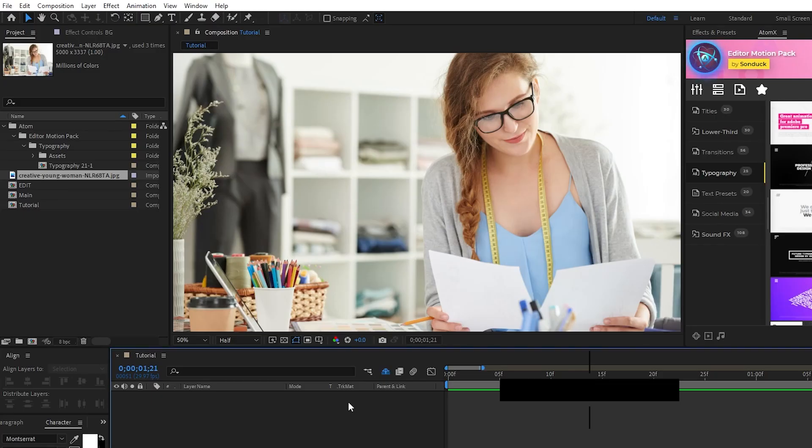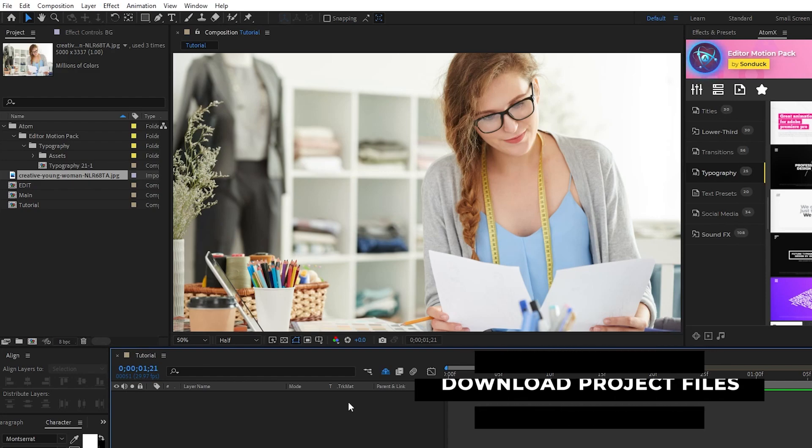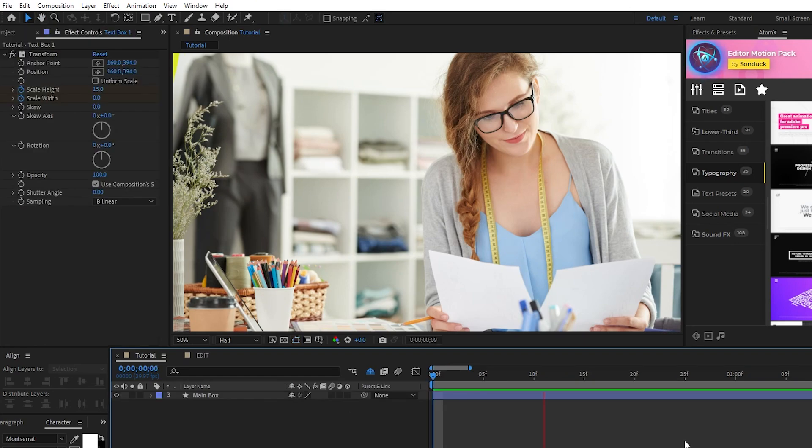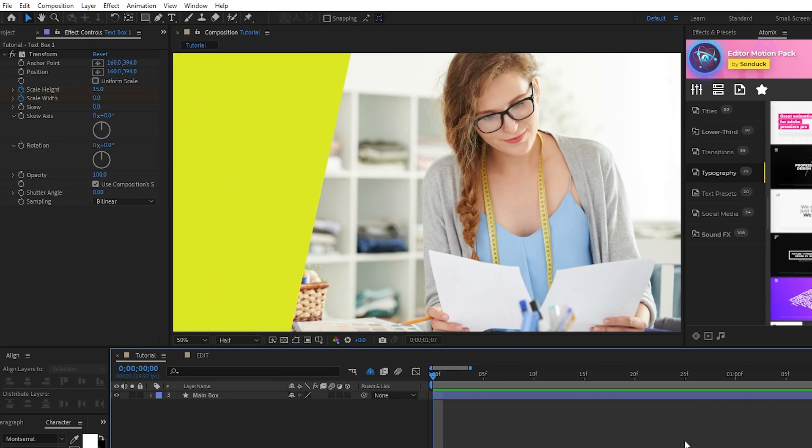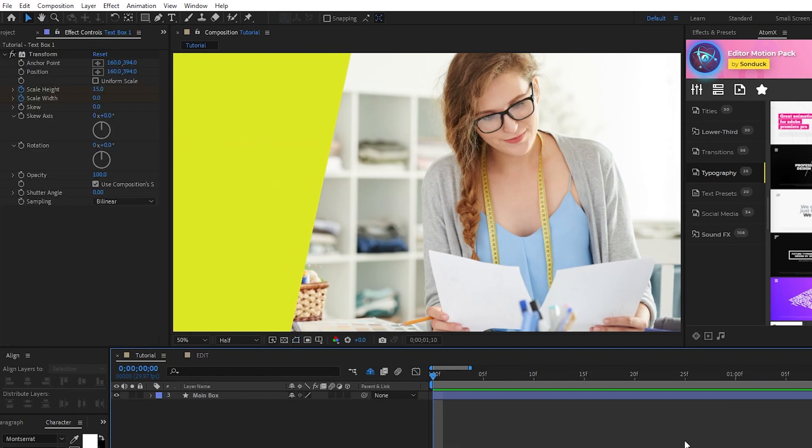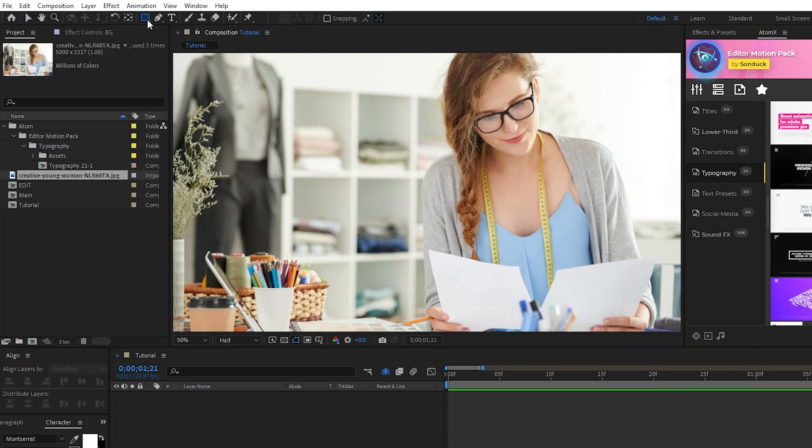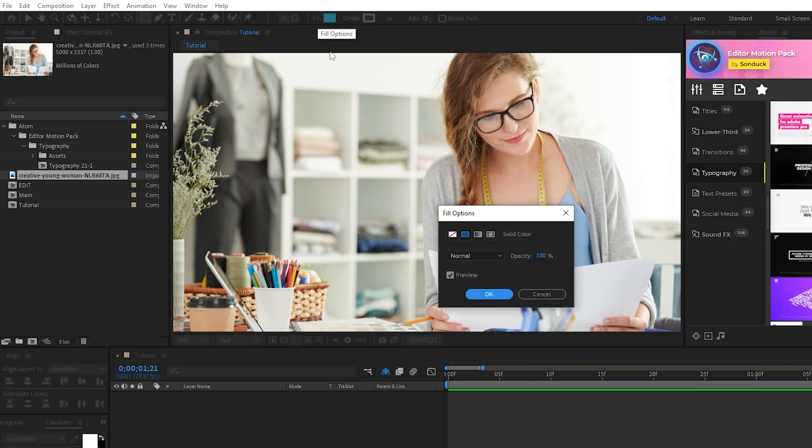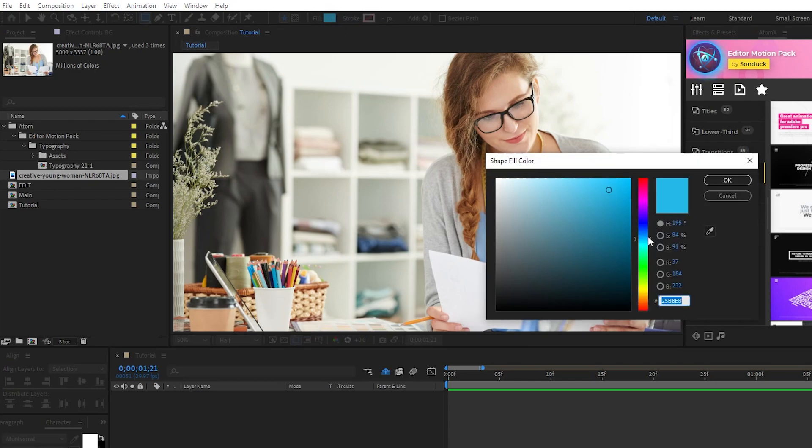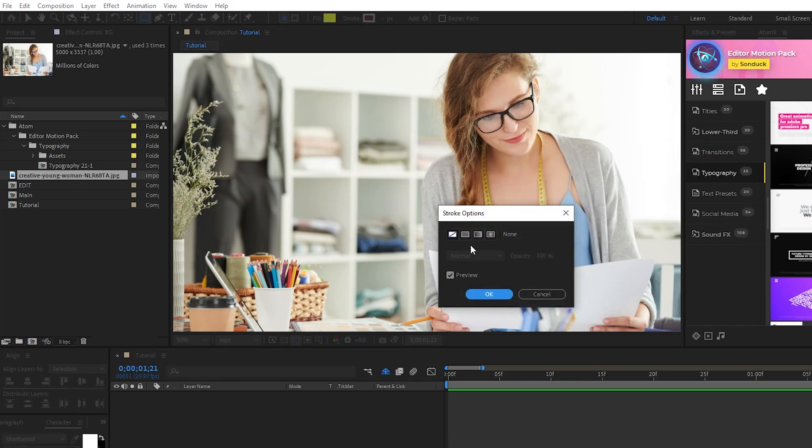Alright, so here we have our basic stock image and we'll start our overlay graphic with the largest segment, which is going to be this big angled shape layer that will cover a portion of the screen. To make this, all we need to do is go up and select the rectangle tool. Make sure fill is set to solid.